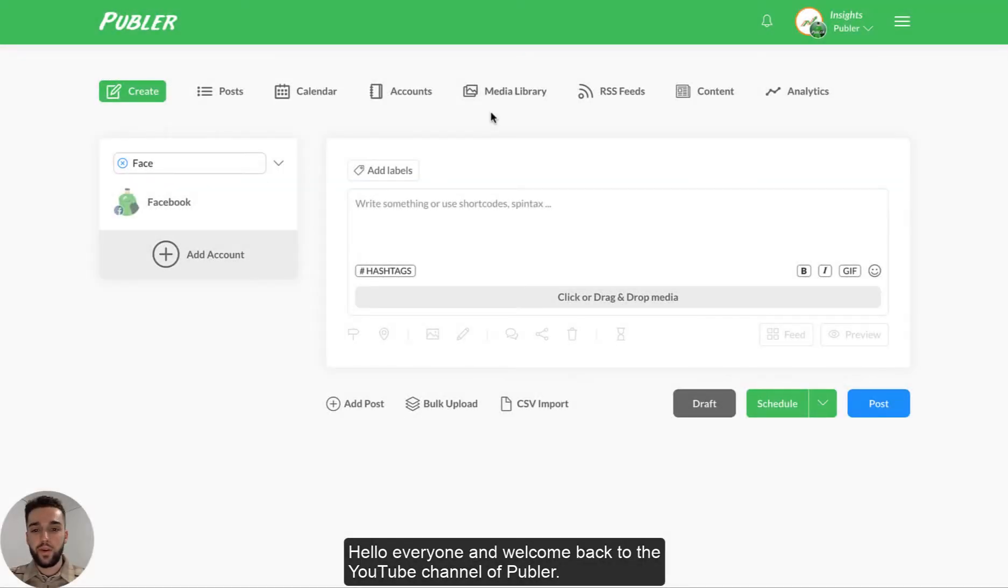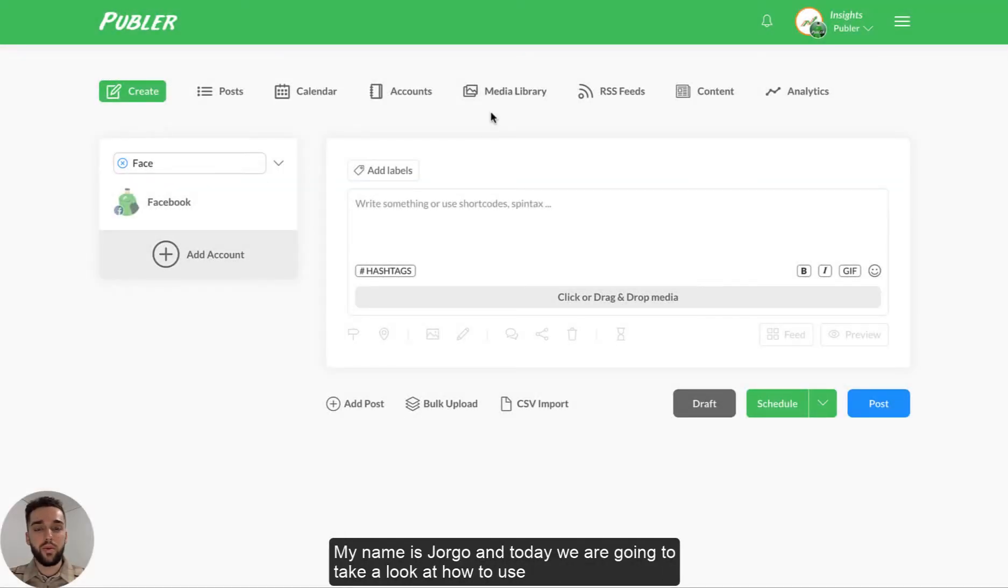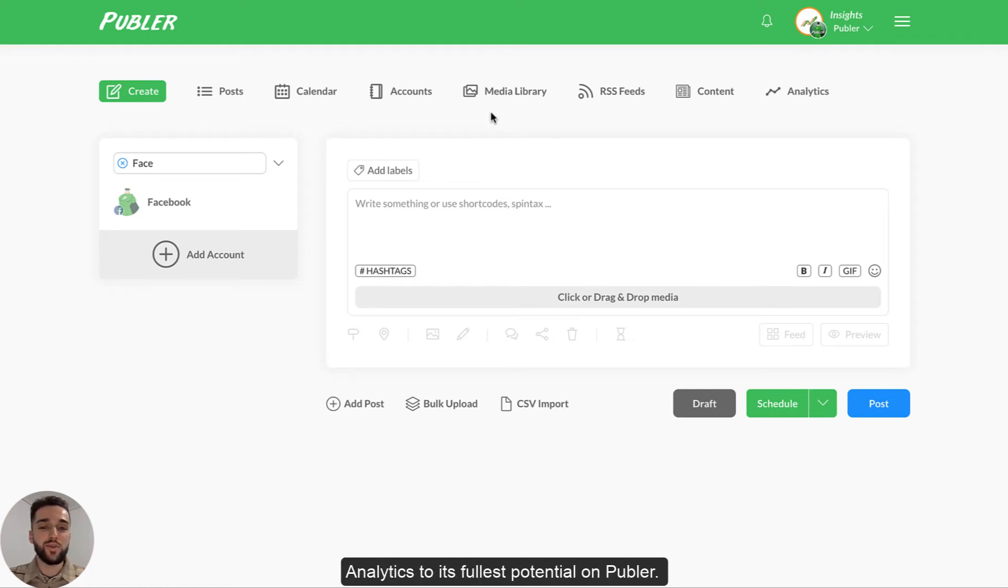Hello everyone and welcome back to the YouTube channel of Publr. My name is Jurgo and today we are going to take a look at how to use analytics to its fullest potential on Publr.